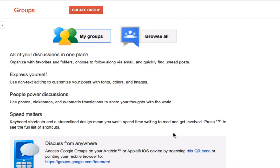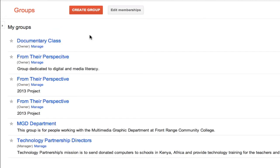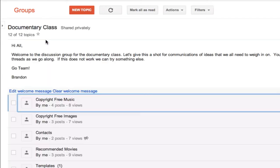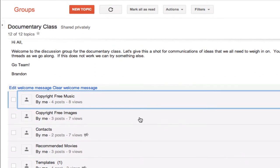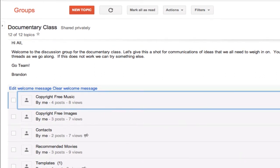So if you've been invited, you should have this as well. I go to my groups and here's the documentary class, and here are all of the threads as you can see. And if I had some that I haven't read, they would be bold and I would know to go in to them.